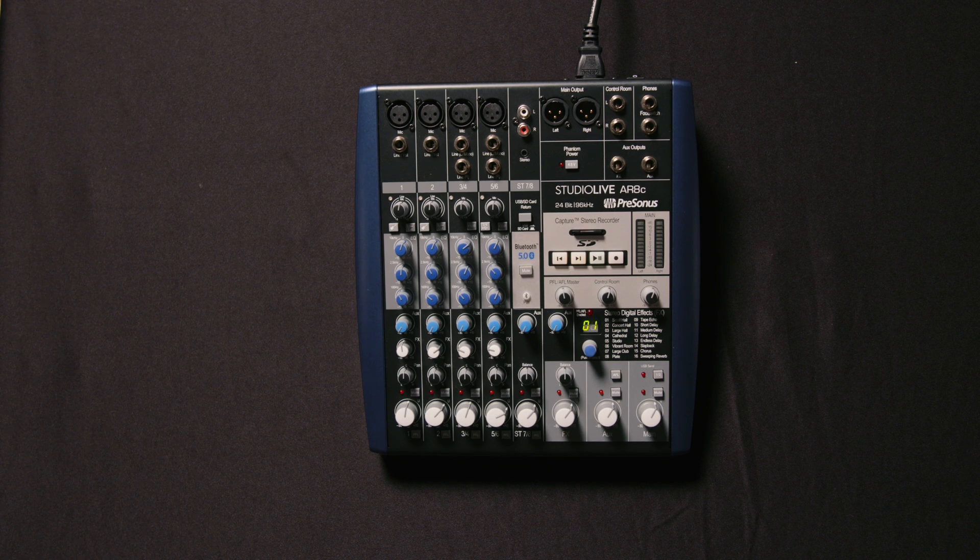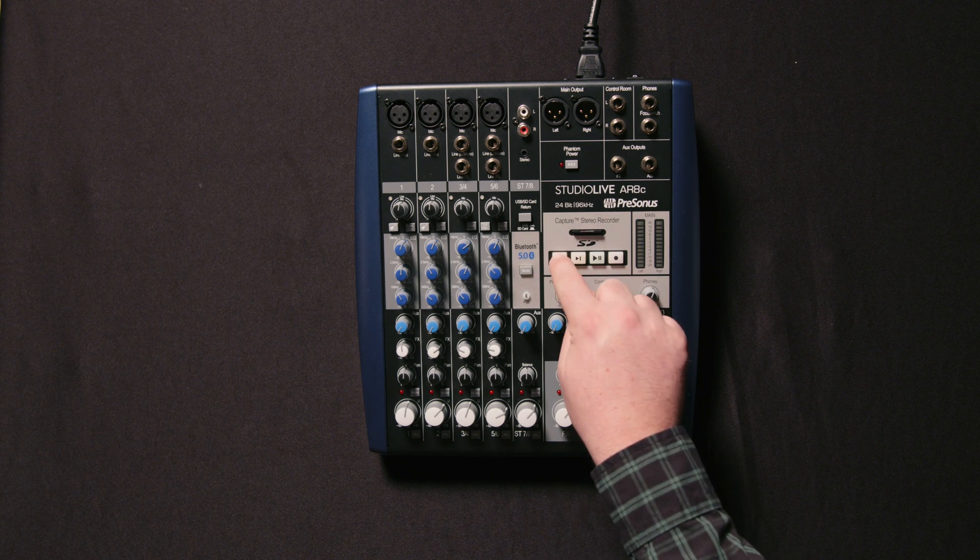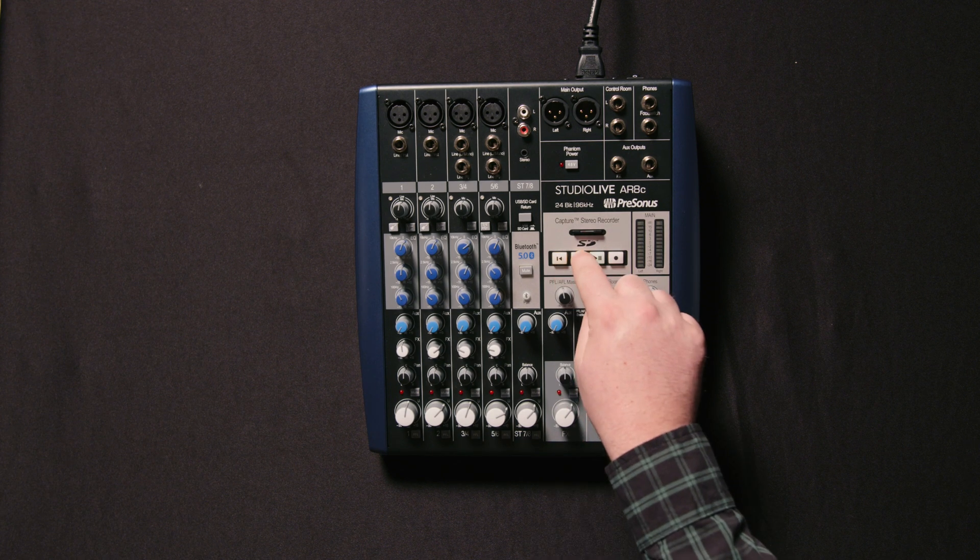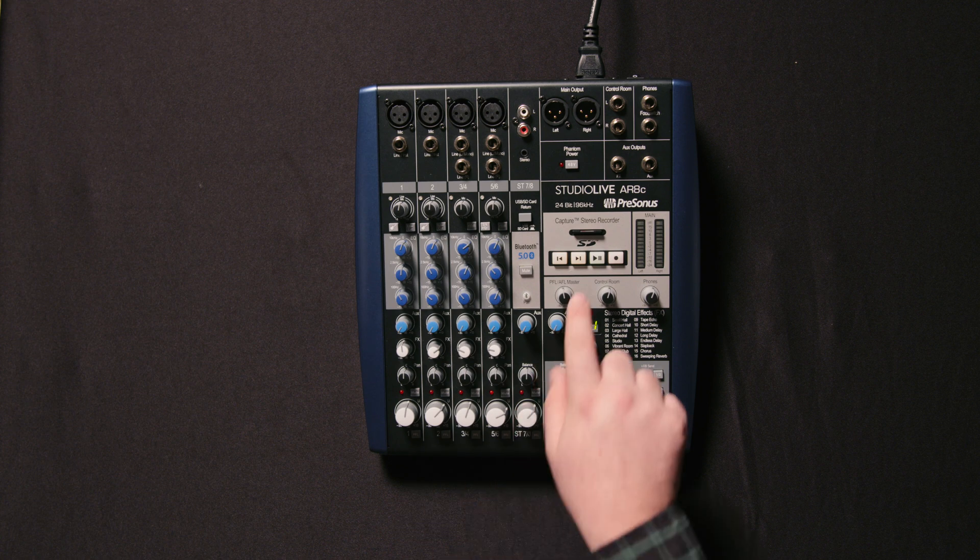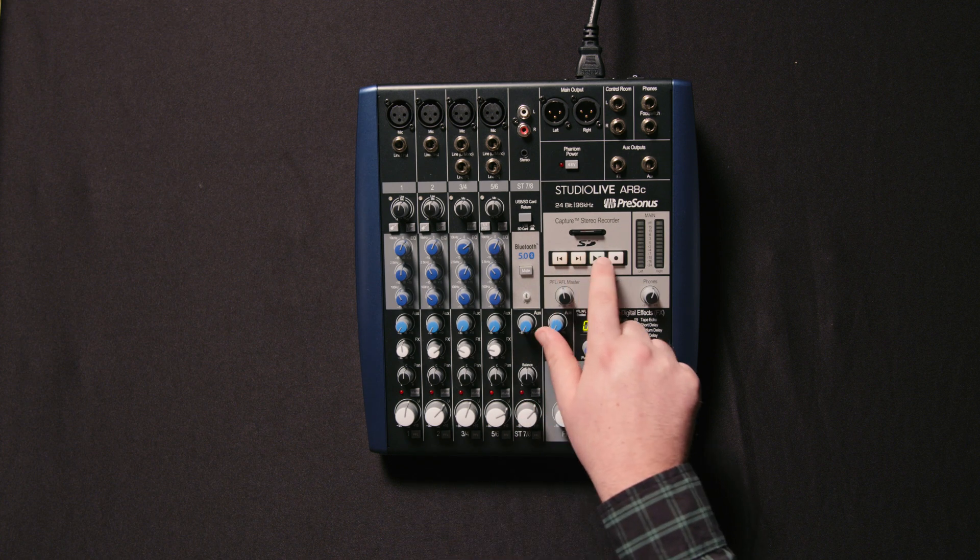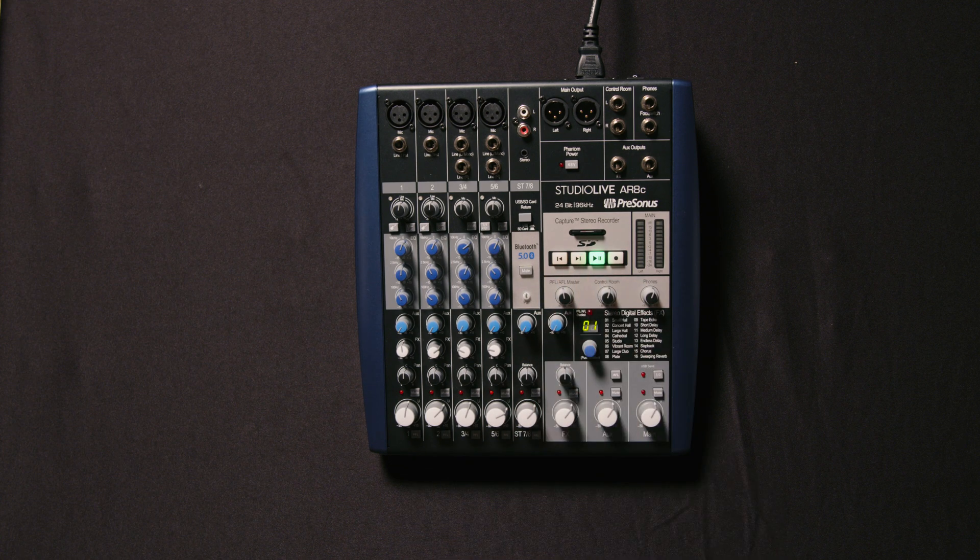If you want to play it back, you can navigate from your different recording files using the back and forward buttons and play.